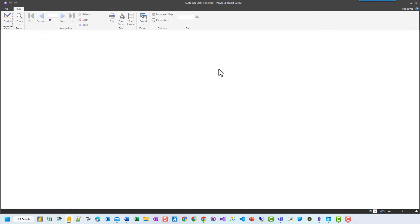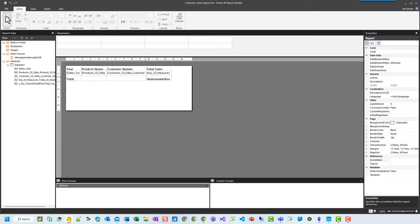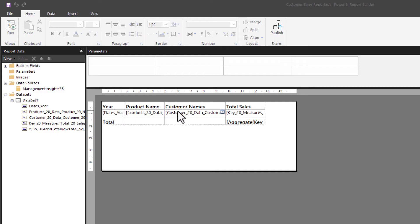If I run this report now, it will run and show us what the report looks like — it should look pretty much the same as we had in the service. Back in design view, we're able to apply parameters and filters that we can't apply in the service. What I'd like to do is apply a parameter of year to this report so I can only show specific years.